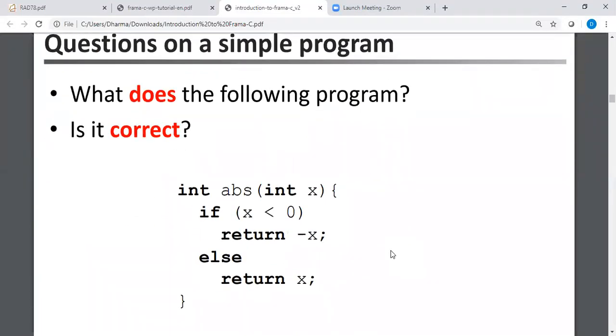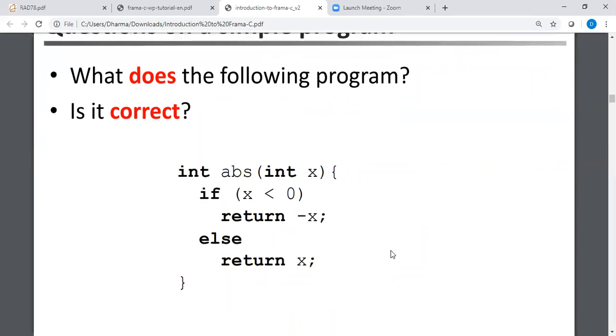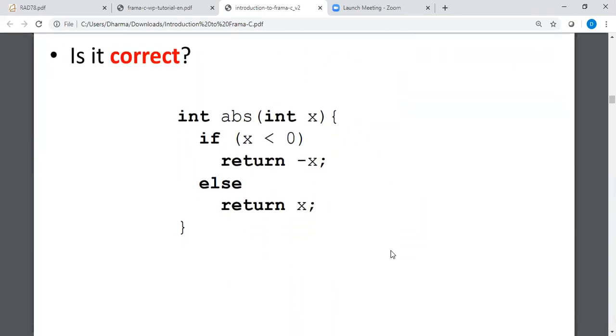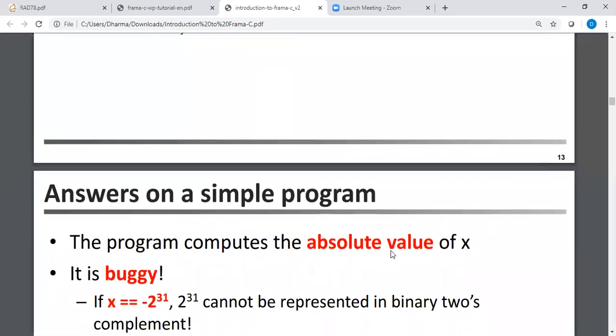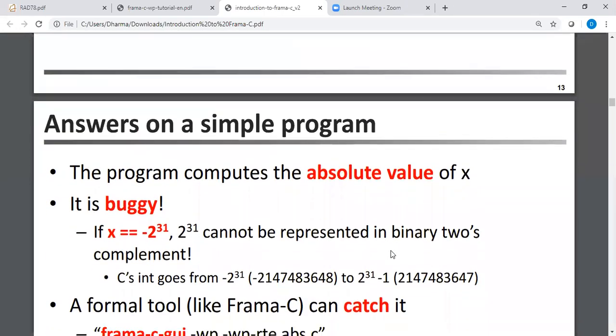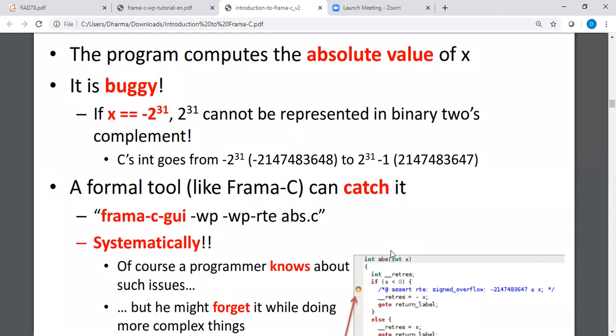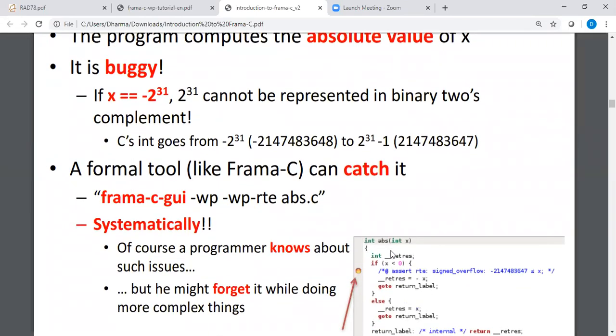So why do we need to do formal verification? Here comes our famous example. Here is a little absolute function that takes X as an input. It checks whether X is below zero. If it is true, it returns minus X. Otherwise it returns X. Seems mathematically correct. Nothing wrong. However, when we try X to be INT_MIN, it will fail. We know this from our ENPM 691 course. The program is buggy for X is equal to minus 2^31.